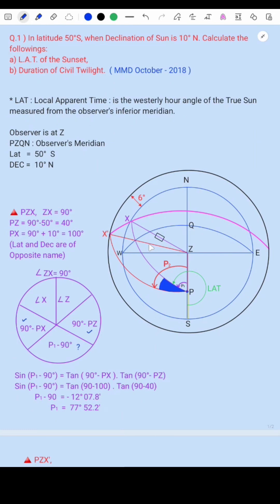Side PX is the polar distance. Because latitude is south and declination is north — opposite names — polar distance is 90 degrees plus declination. Pole to equinoctial is 90 degrees, plus declination of 10 degrees, so PX equals 100 degrees.